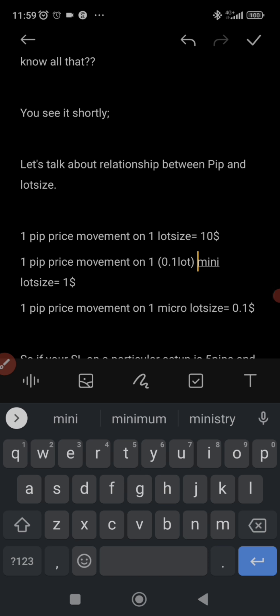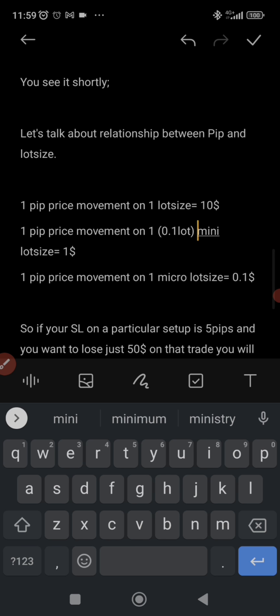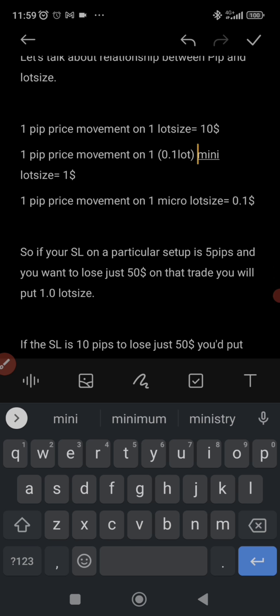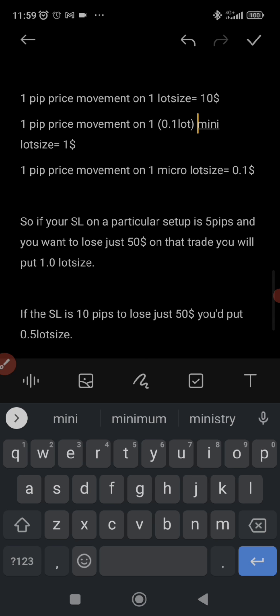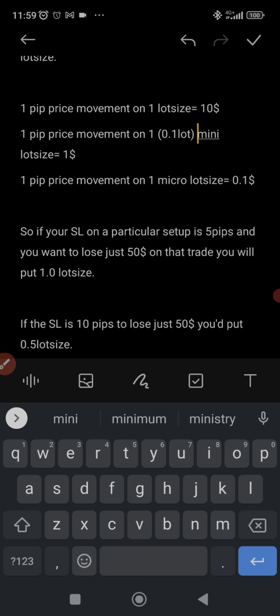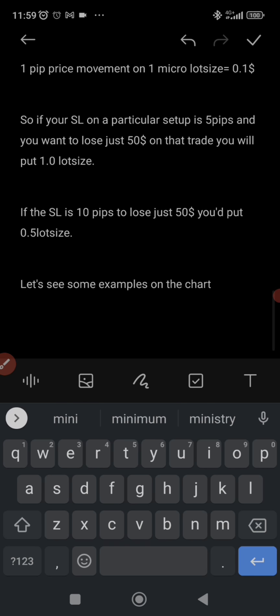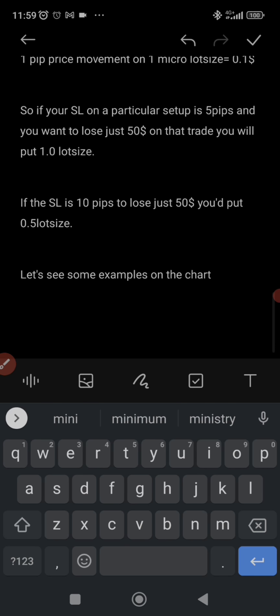With a mini lot size — 0.1 lots — if price moves one pip against you, you lose one dollar; one pip in your favor, you gain one dollar. For one micro lot size — 0.01 lots — one pip movement equals one cent.